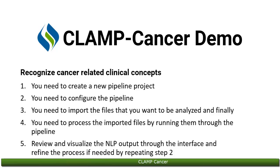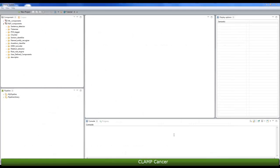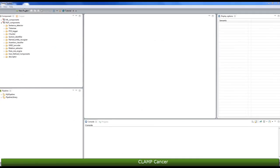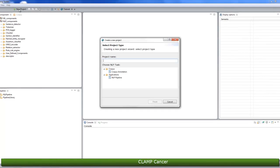Let's focus on the first step, creating a new pipeline. To do that, first click on the plus sign at the top left corner of the screen. On the pop-up window, enter a name for your project. For example, cancer demo.